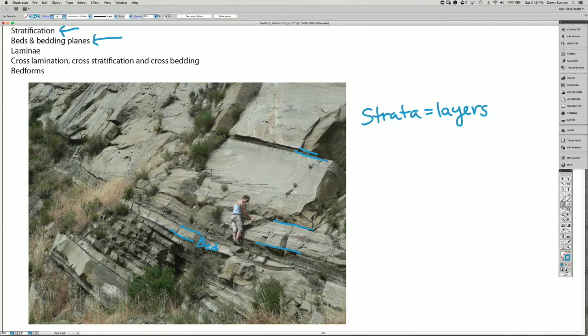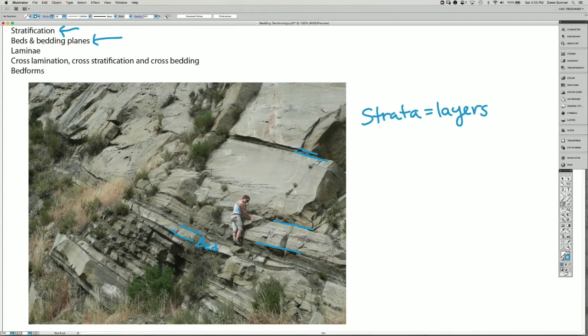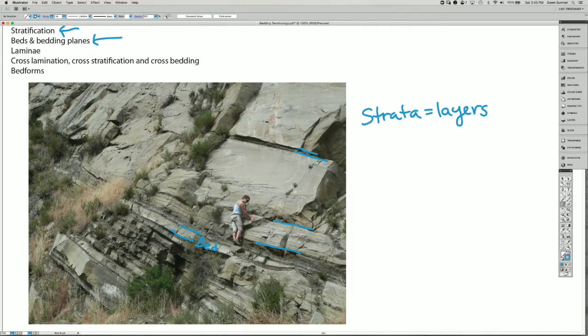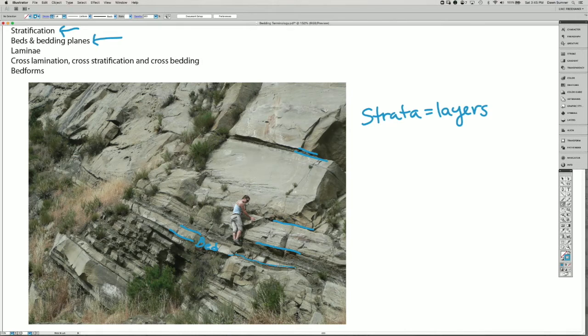In some cases, the beds continue for a long time laterally, but then in other cases, like this one right here, as it comes up and around over this corner, it pinches out into something that's very thin.